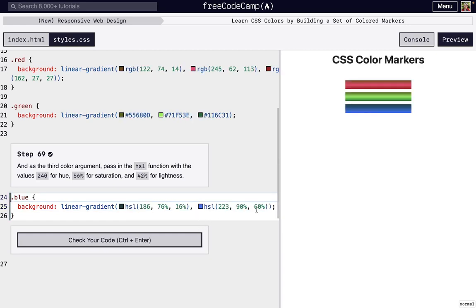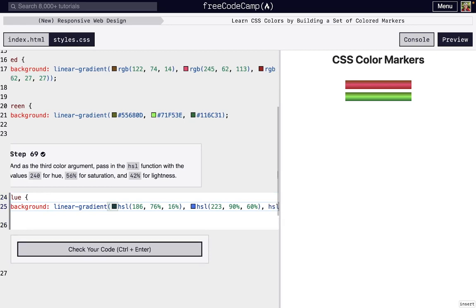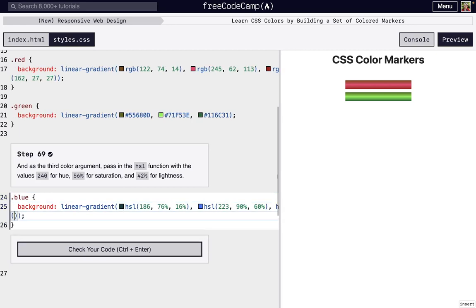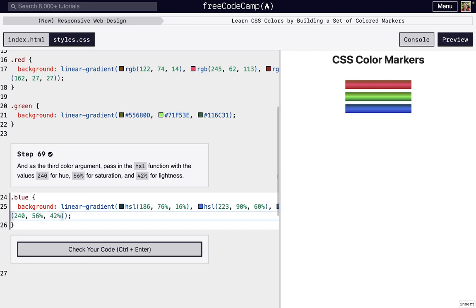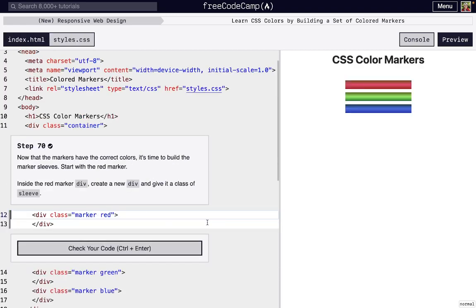Now we're going to add that final color to make it like all the other markers that look a little bit more 3D. So one more HSL. Inside of those parentheses, we're going to do 240, 56%, and then 42%. There we go. And we have a little more 3D looking marker set.